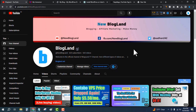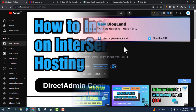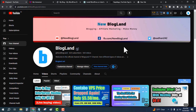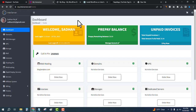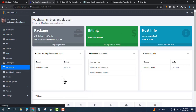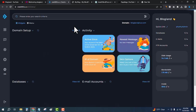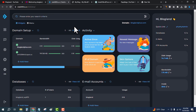Hi guys, this is Shatan from Blogland. Today I'm going to show you how to install SSL on InterServer hosting using the DirectAdmin control panel. Please subscribe to my YouTube channel. First, log into your InterServer account. Under the Web Hosting section, click on your web hosting plan, then click on the Web Hosting DirectAdmin Login to log into the DirectAdmin control panel.